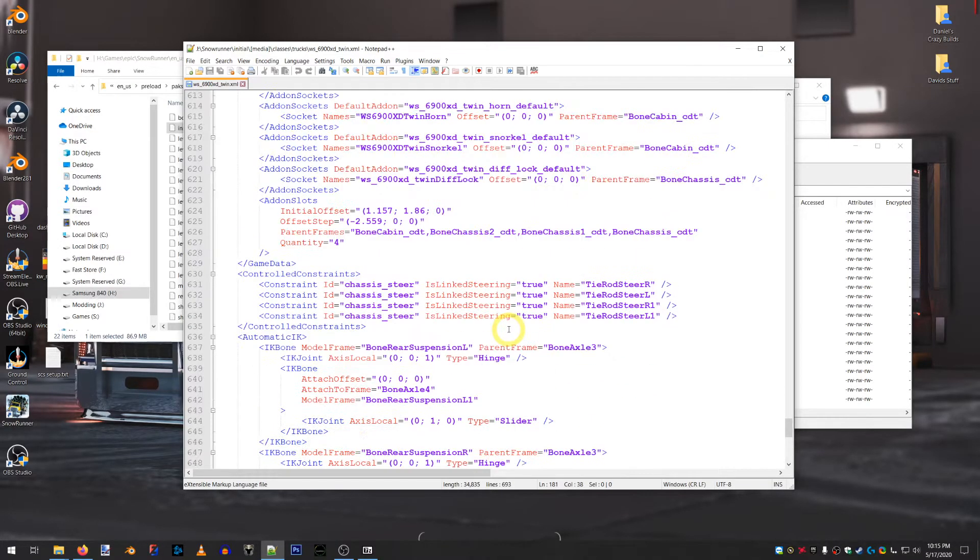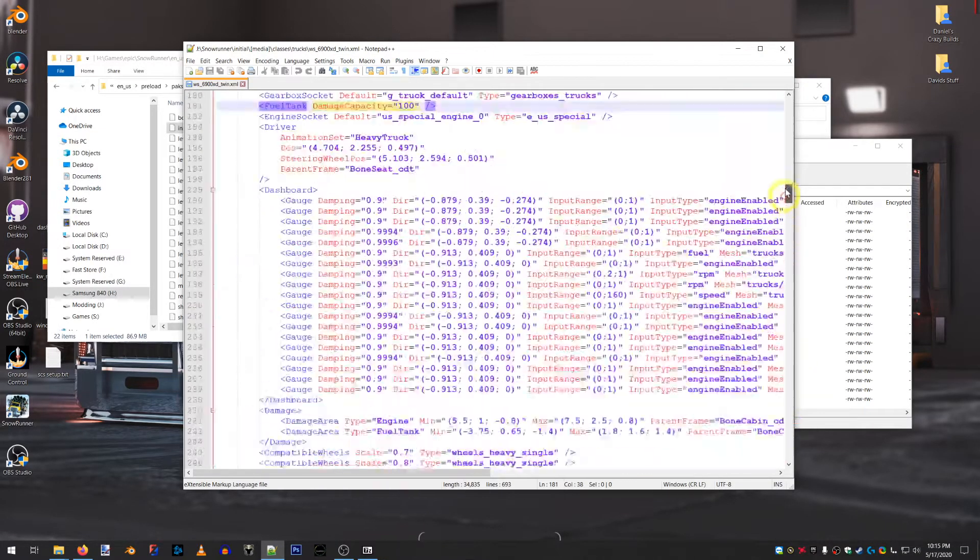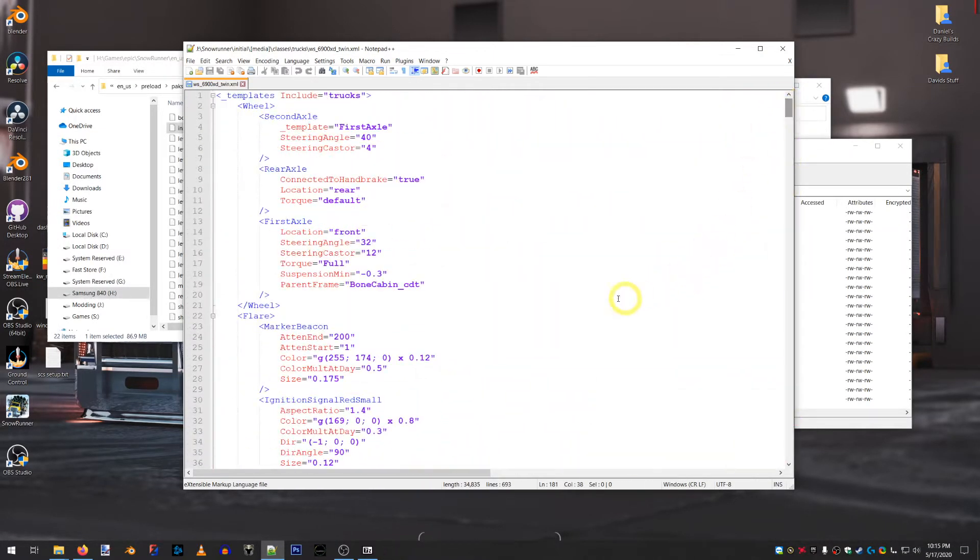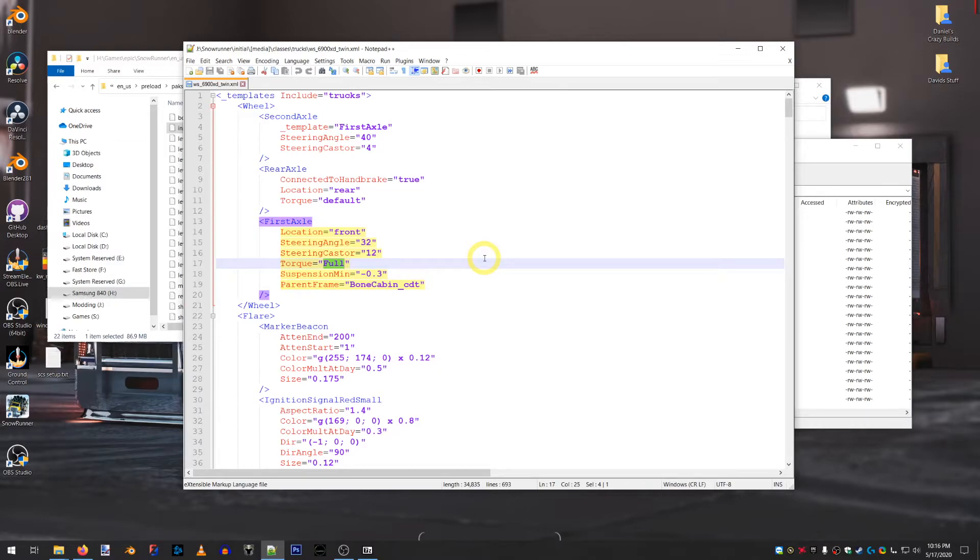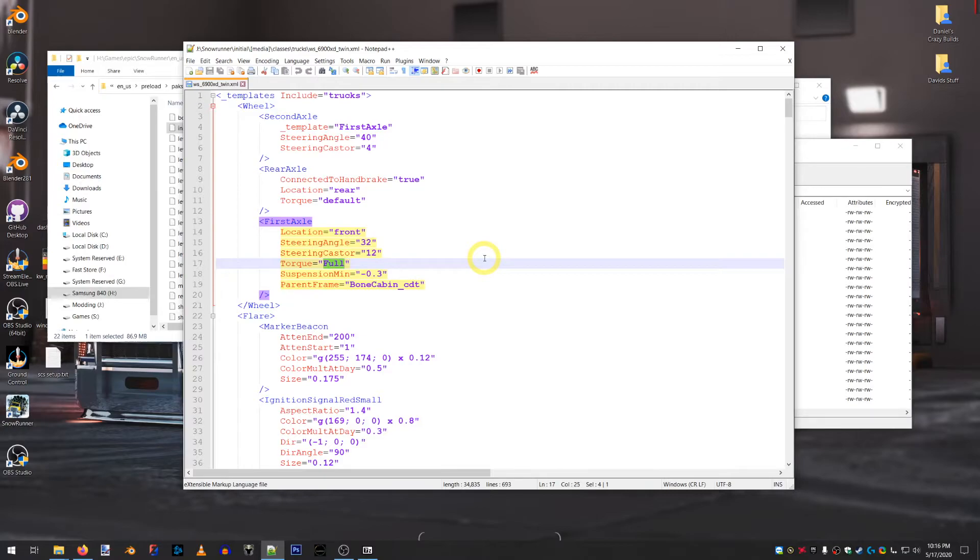But, yeah. If you want to make any vehicle all-wheel drive switchable, the torque needs to be on full for the front axle. So, in that case, like, the GMC 9500 would need full torque on the first axle. Because, it does not have all-wheel drive available by default.